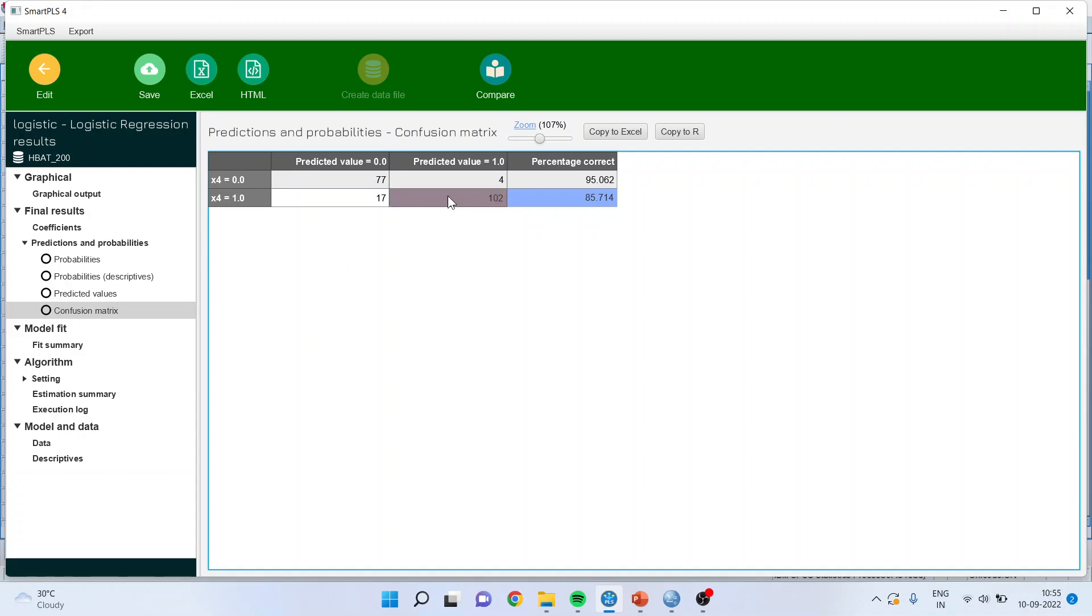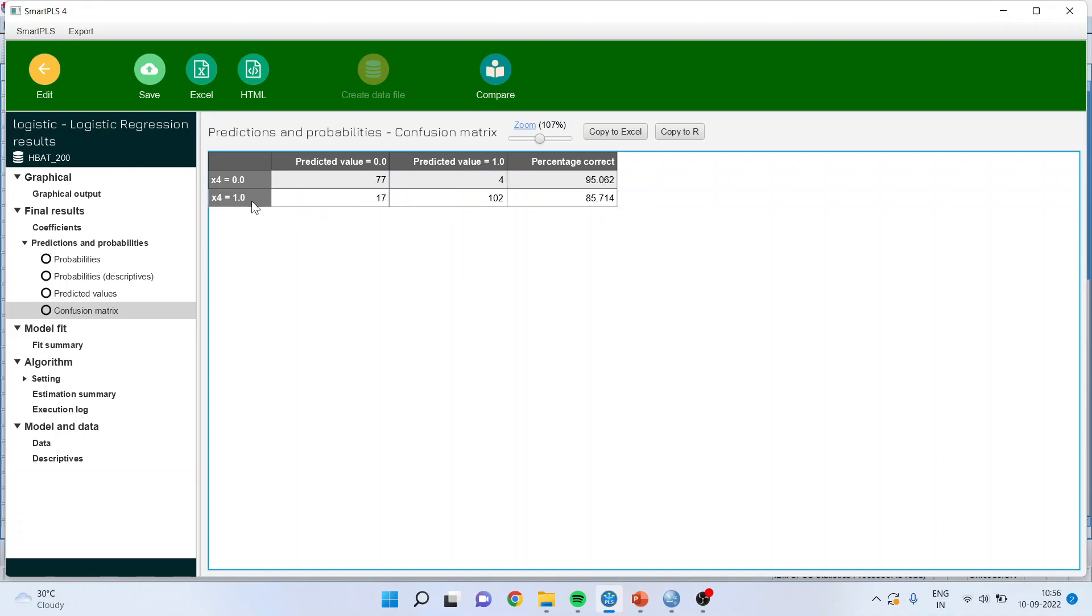Now if I talk about this 4, the original raw data is 0 but the predicted value is 1. So there are 4 such misclassified cases. If I talk about this one original data is 1 and the algorithm predicted 0. So 17 are such cases which are misclassified. So the total misclassification is 17 plus 4, 21 misclassified cases.